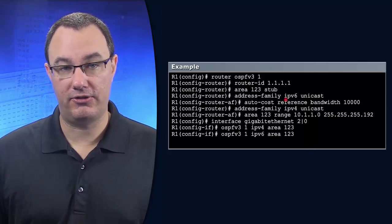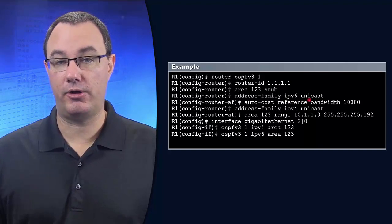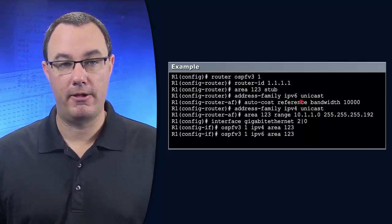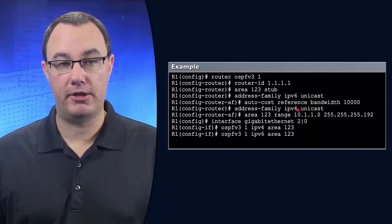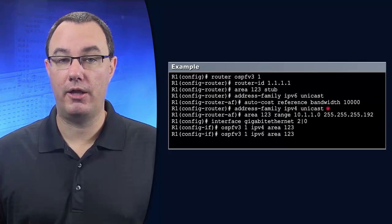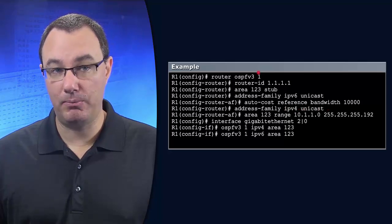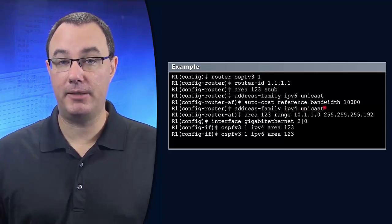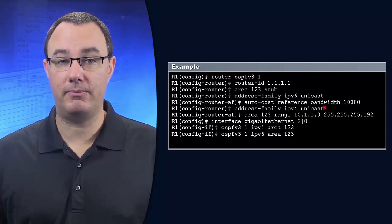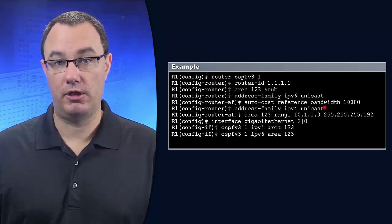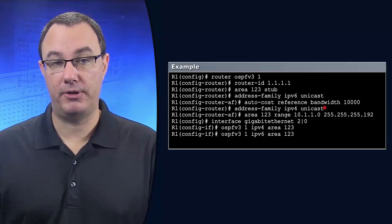And in this case, we're just doing auto cost reference bandwidth. But I could also say this same process is going to be enabled for IPv4 OSPF routing.